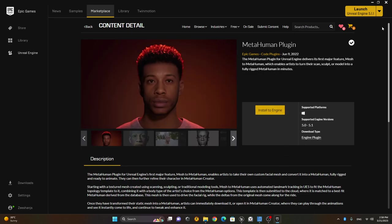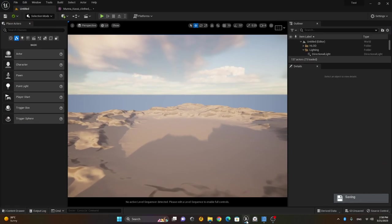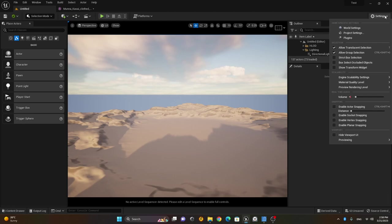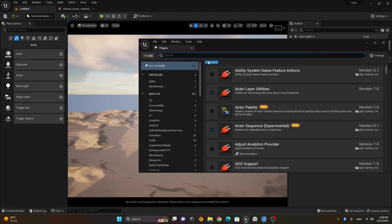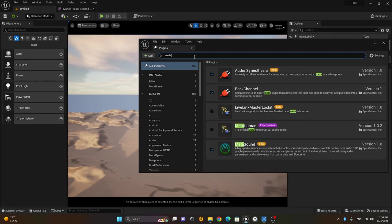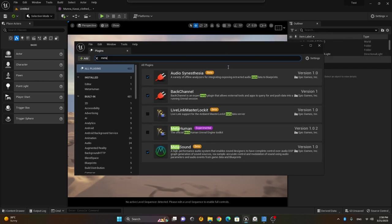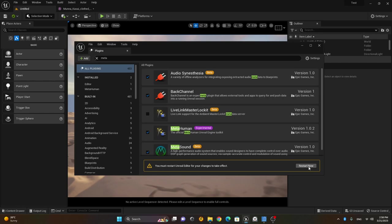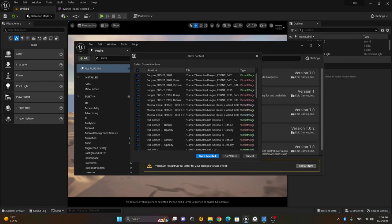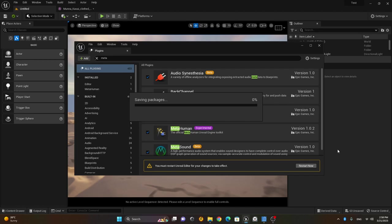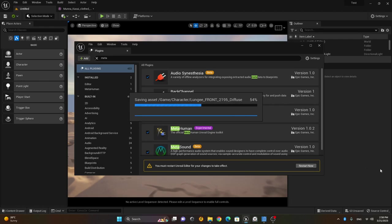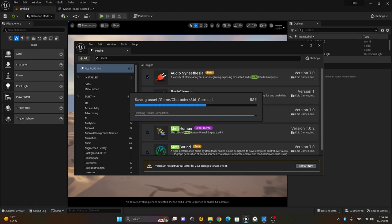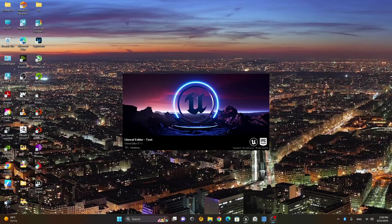I already have this plugin installed, so I will go back to my Unreal Engine and activate it. I'll go to Settings, then Plugins, and search for the MetaHuman plugin. Here it is — I just have to enable it. I'll press Yes and it will ask me to restart. I'll press Restart, saving all files first. Now it is restarting — let it load.